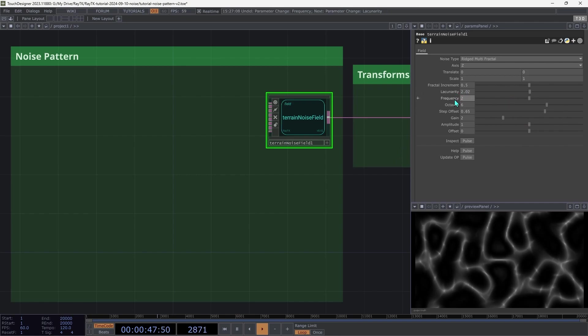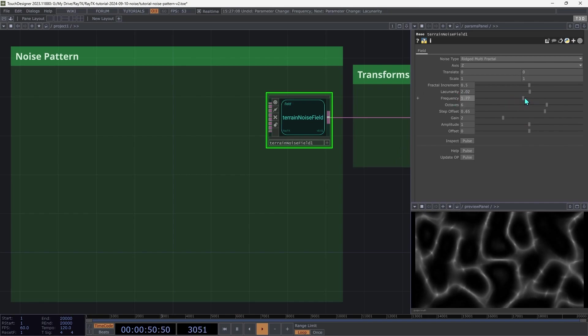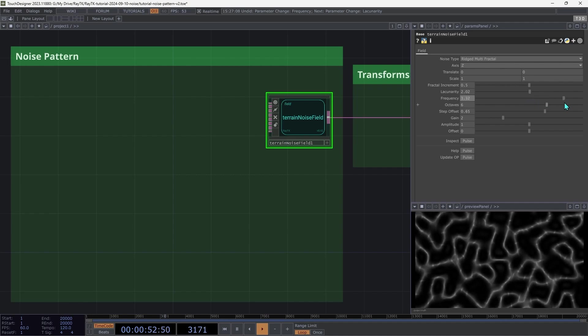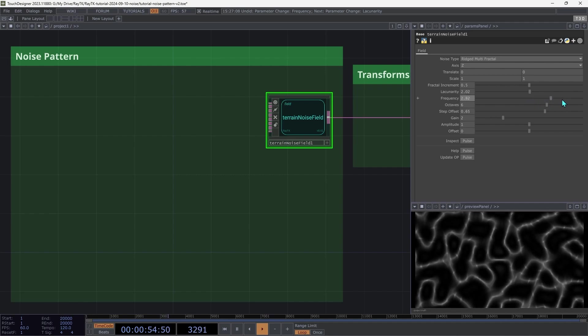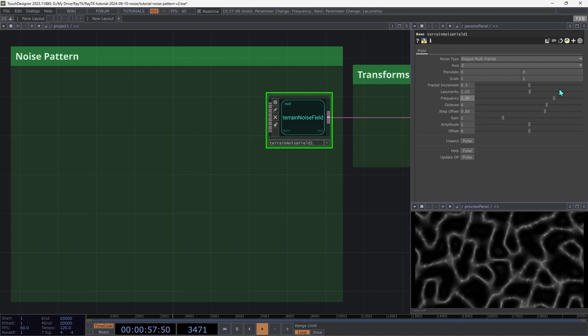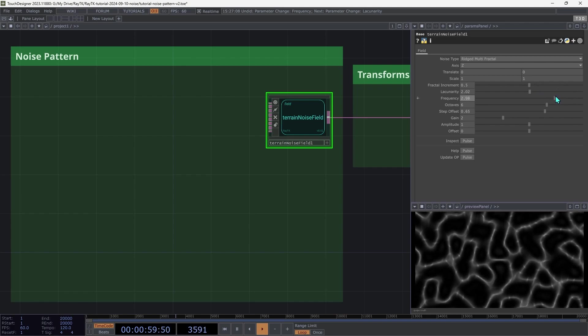Next is frequency, which is similar to scale, though it has some subtle differences that are less pronounced with this type of noise, but let's set that to around 3.